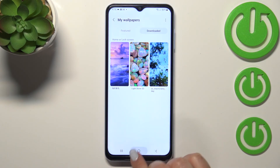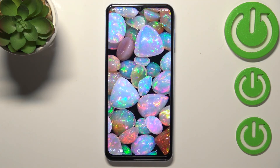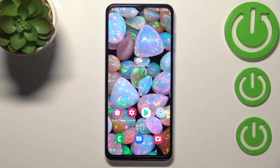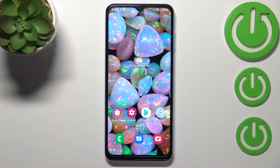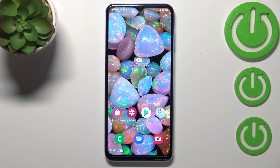Now we can go back to the home page and check — as you can see the wallpaper has been applied successfully. So this is how to change the wallpaper on your Samsung Galaxy A13. Thank you so much for watching, I hope this video was helpful, and if it was, please hit the subscribe button and leave a thumbs up.